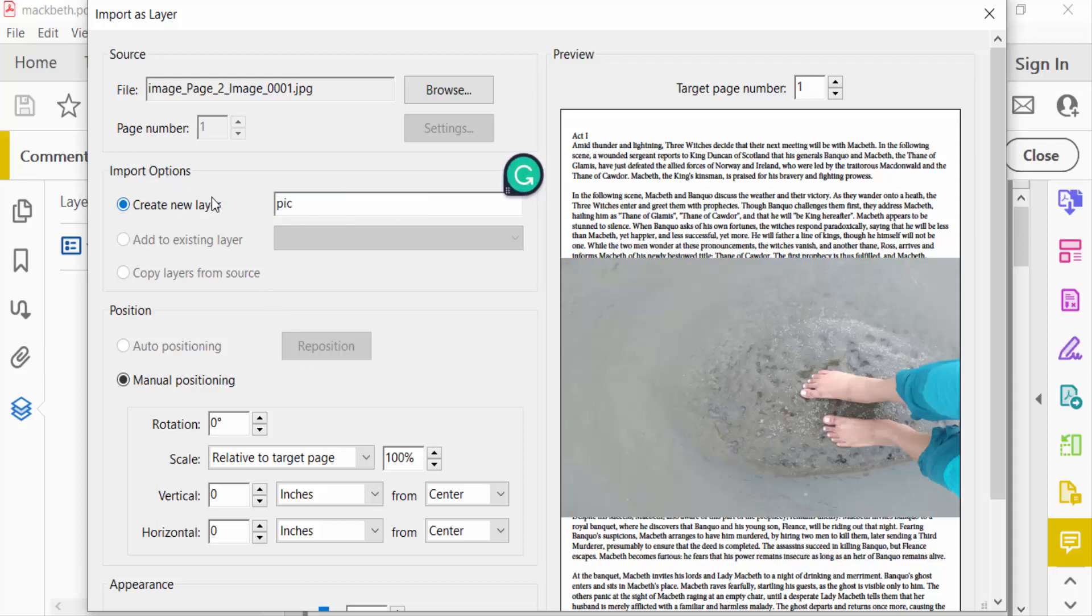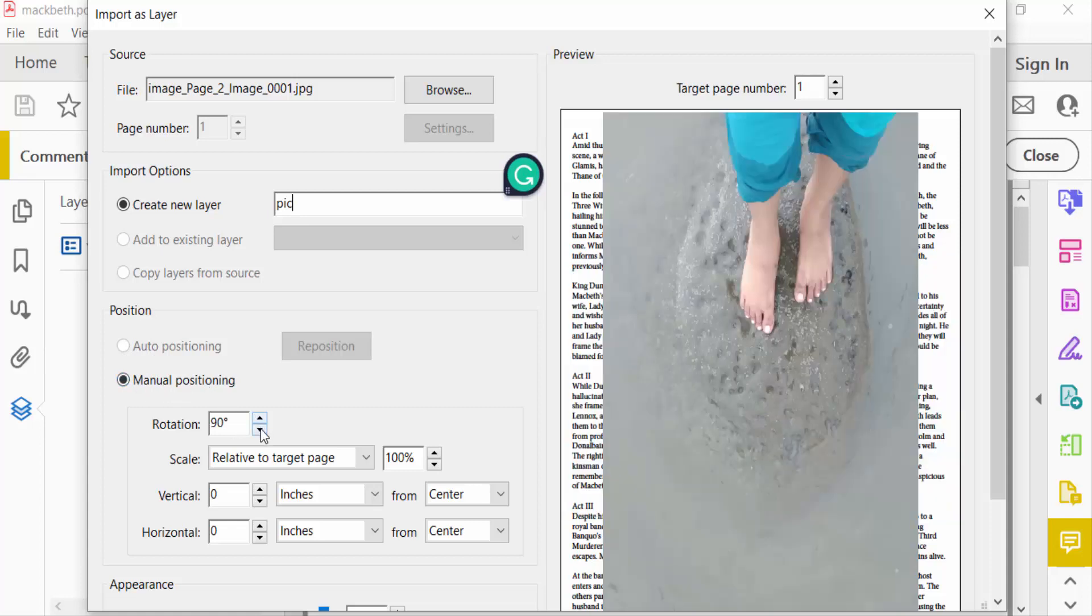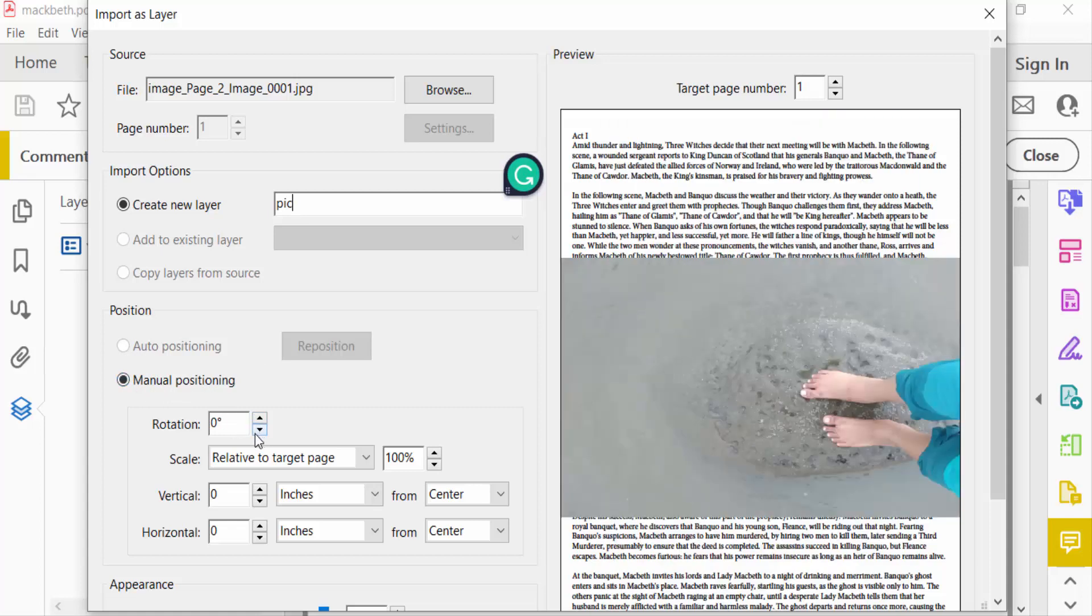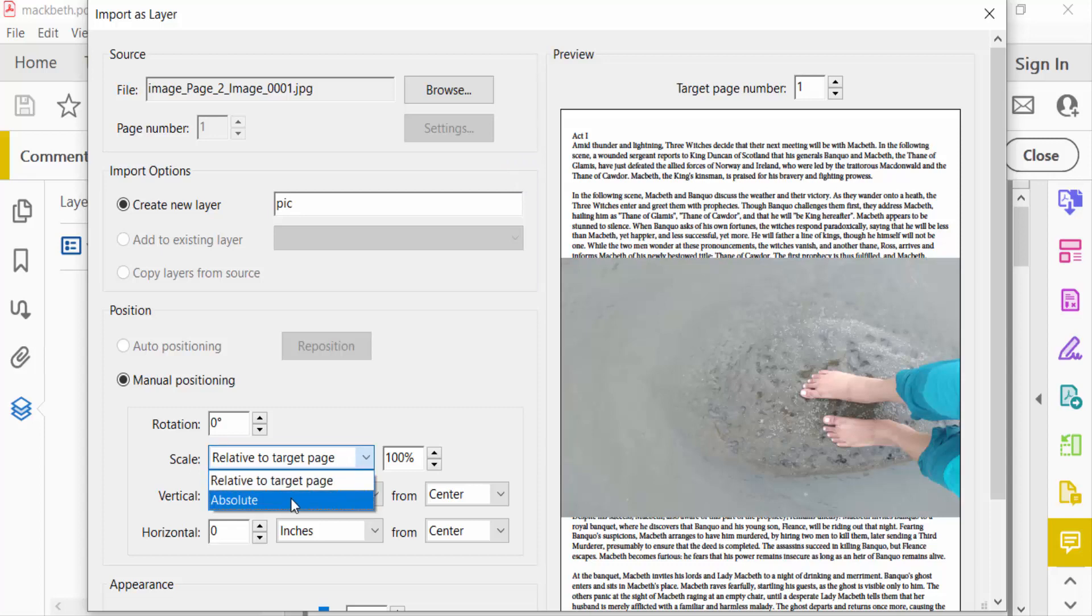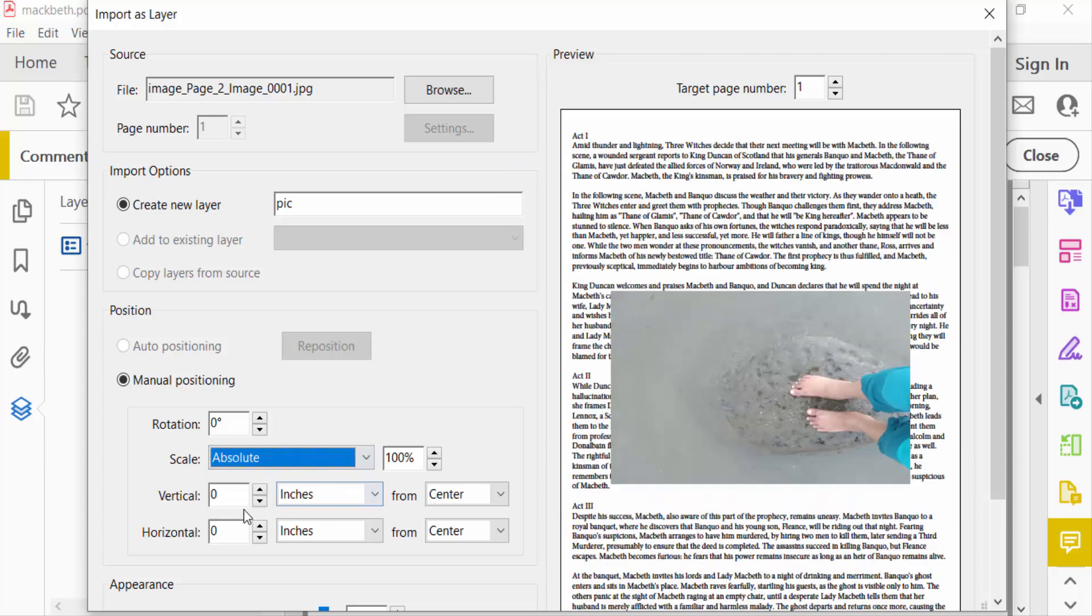Then you go to Position. You can see here there are two options: Auto Positioning and Manual Positioning. You also find here the Rotation of this image - you can rotate it. And see here the Scale Relative to Target Page. You can click here the drop down menu is Absolute. I select Absolute.